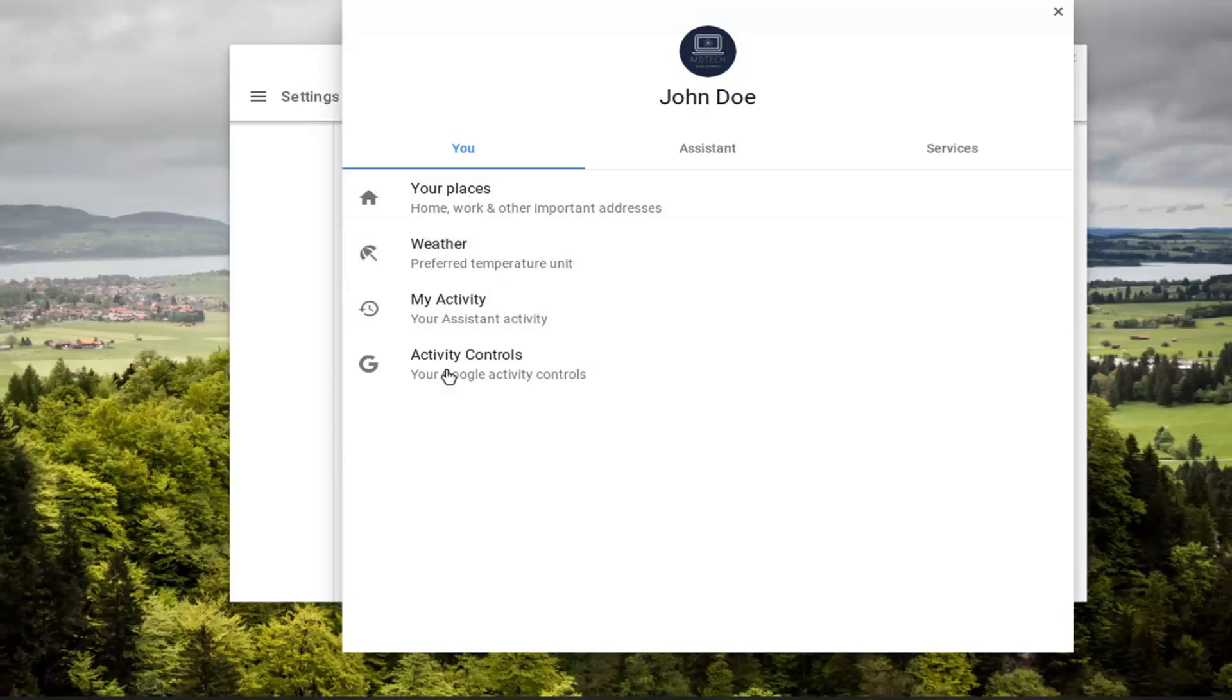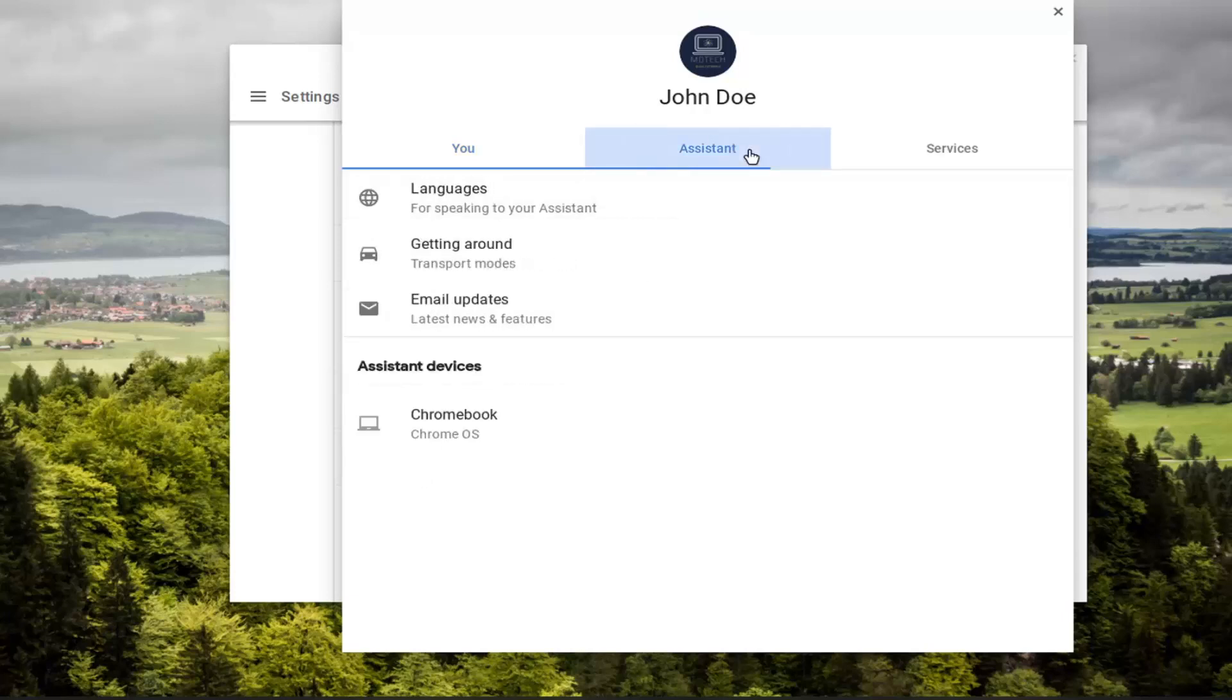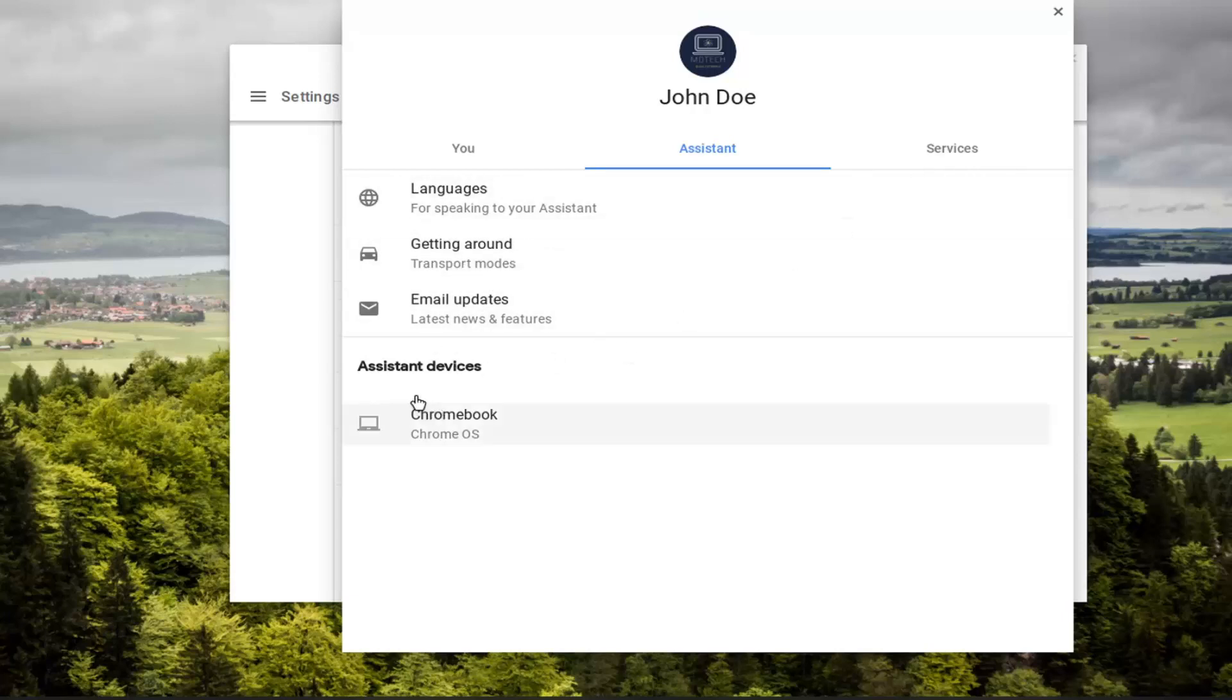So your places, weather, conditions, activity. And then you can go underneath Assistant here. So it gives you different maybe navigational features here, travel mode. And again, Assistant Devices shows what's currently linked to this account.